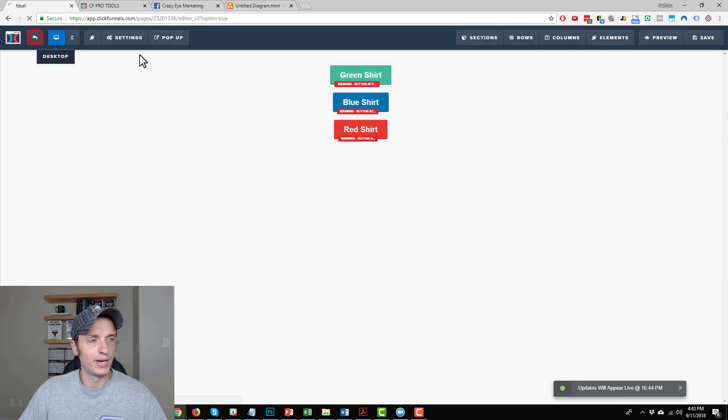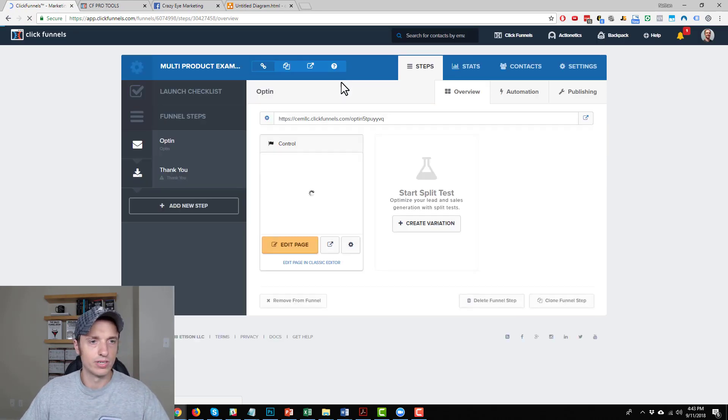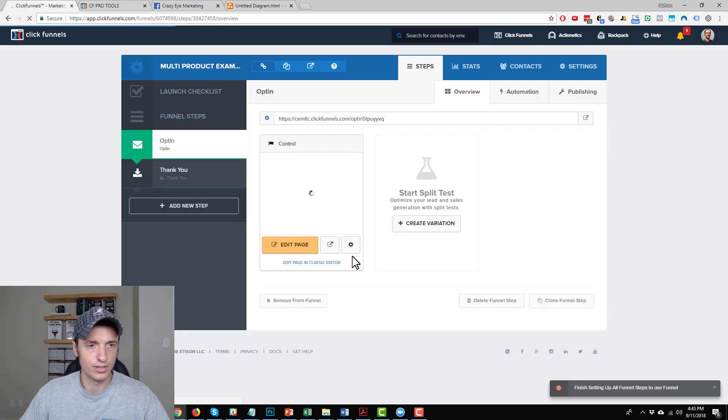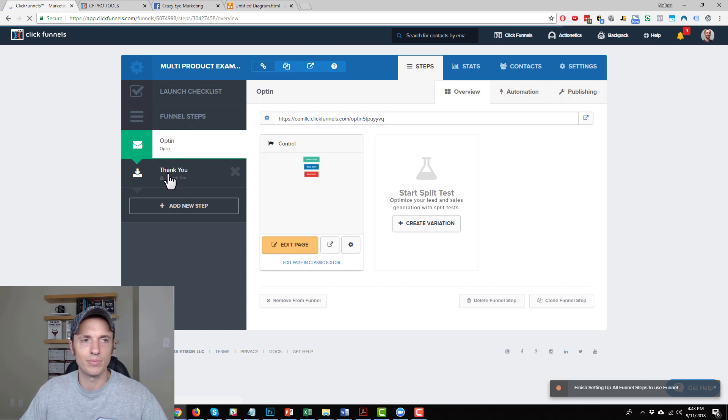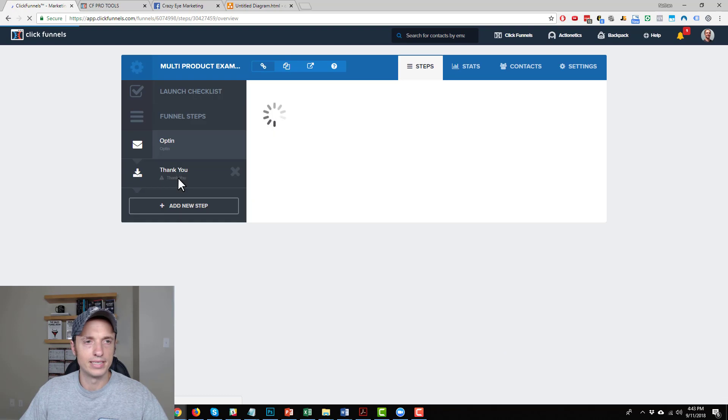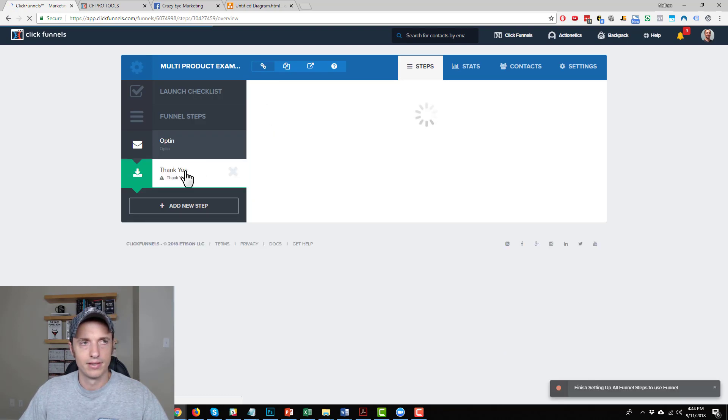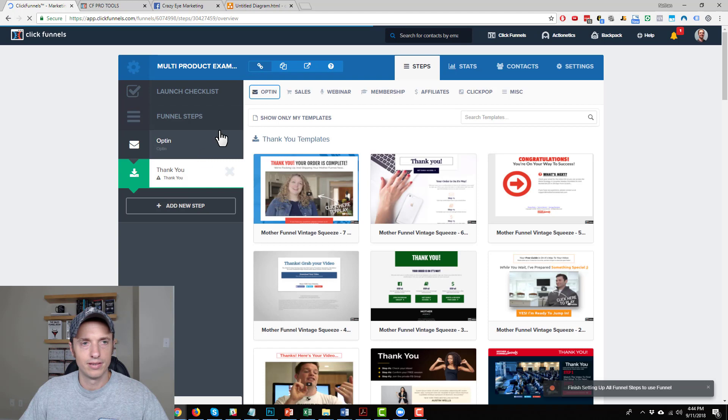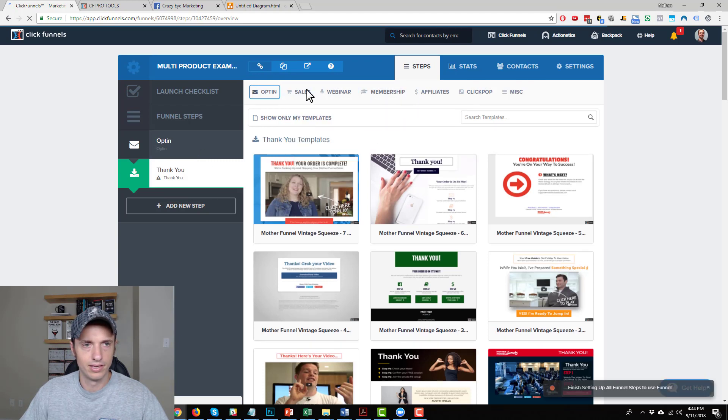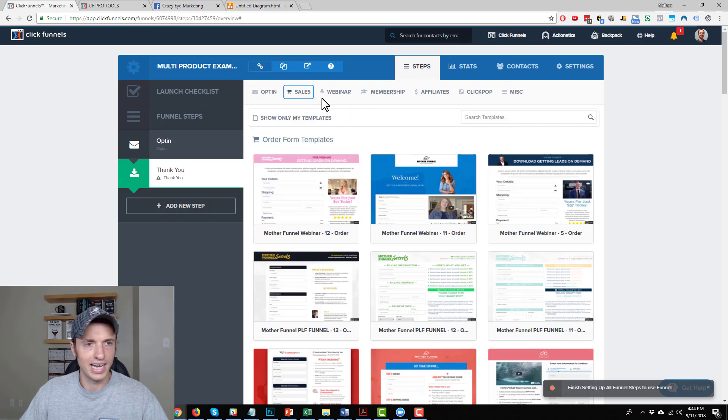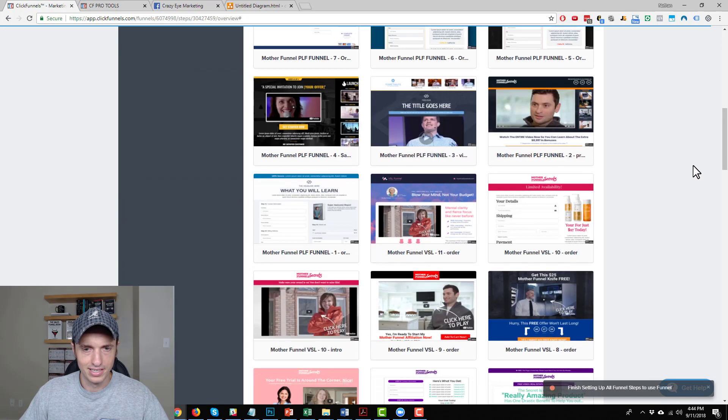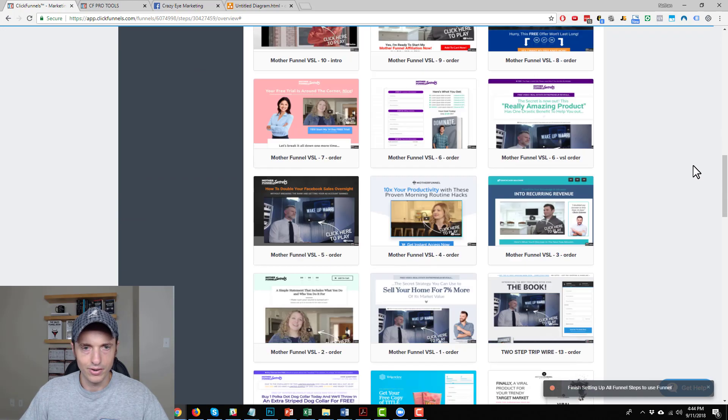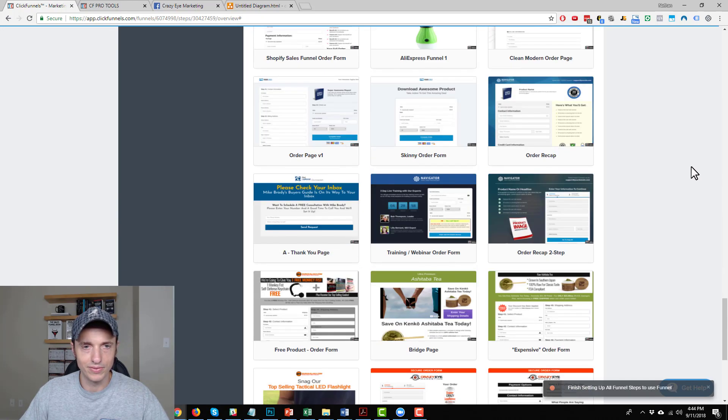All right, let's back out of here and go set up our order form page real quick. So I could go ahead and select the order form page type now. And we will go with sales and order form. ClickFunnels added a bunch of new templates. I haven't seen all these templates before. So I'll come down here to the old school stuff that I'm used to seeing.